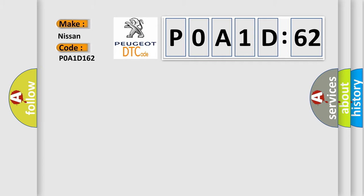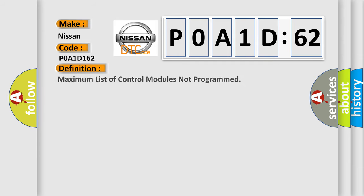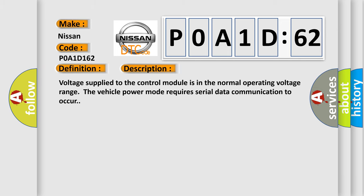Nissan car manufacturer. The basic definition is maximum list of control modules not programmed. And now this is a short description of this DTC code.